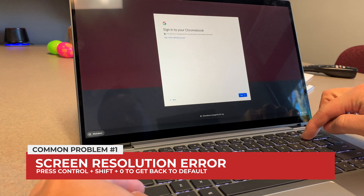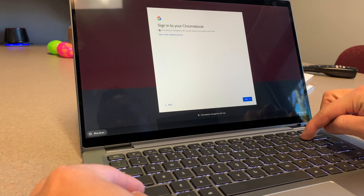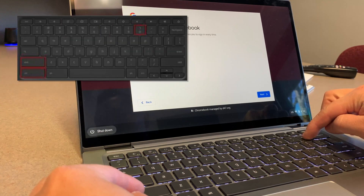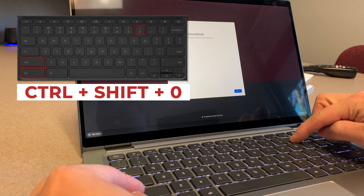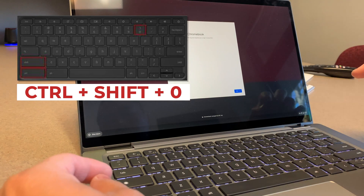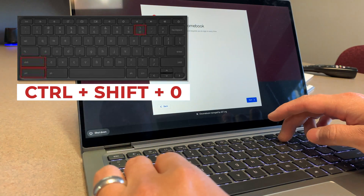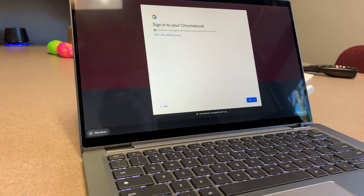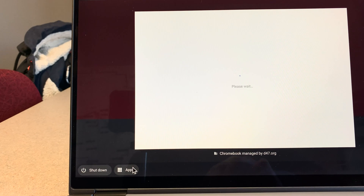The top common problem that we have deals with screen resolution. That's why we recommend that immediately before launching TestNav at the login screen, instruct your students to press Ctrl+Shift+0. This will reset the screen to the optimal setting. In the elementary buildings where students use Clever, click 'Sign in with a different account' to reveal the apps menu.